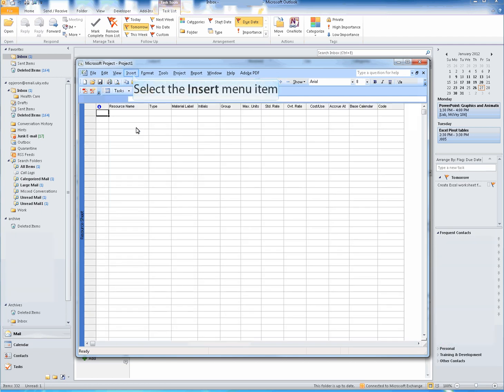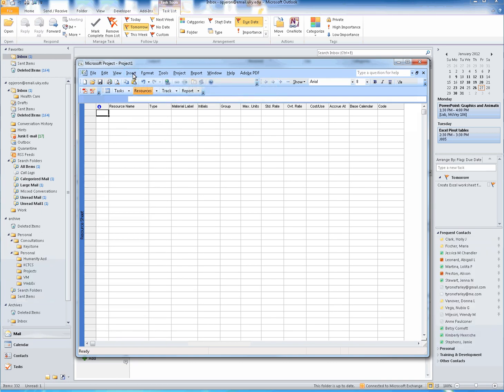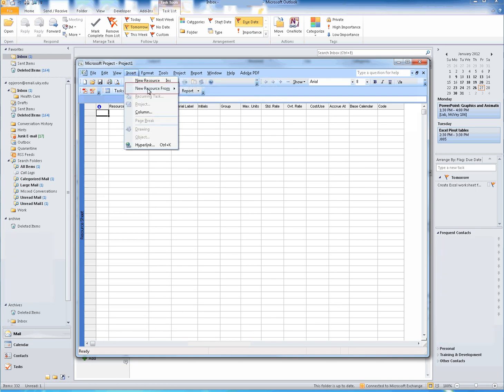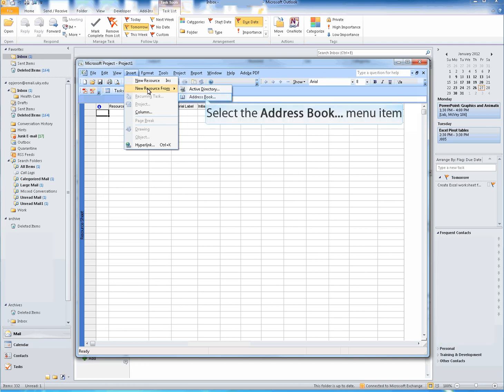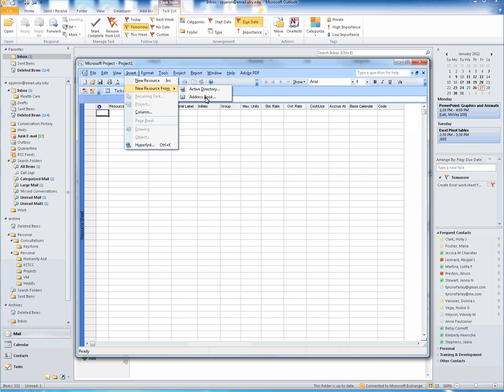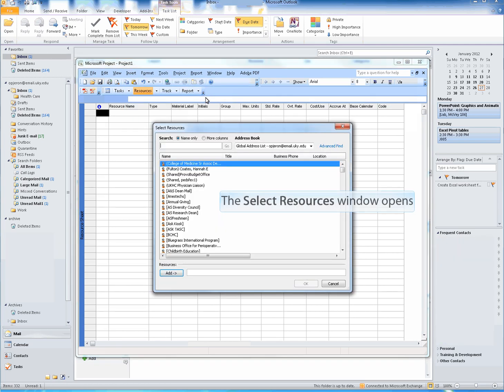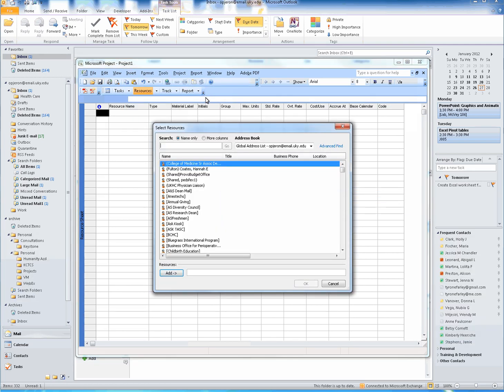Next, select the Insert tab. From the Insert menu, select New Resource From. Next, select Address Book. This will open a window to your current address book.